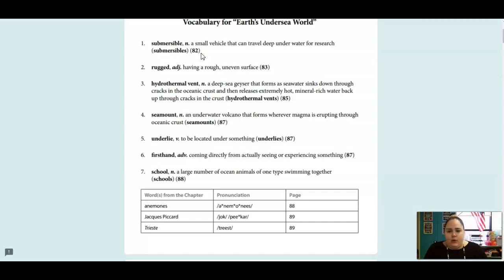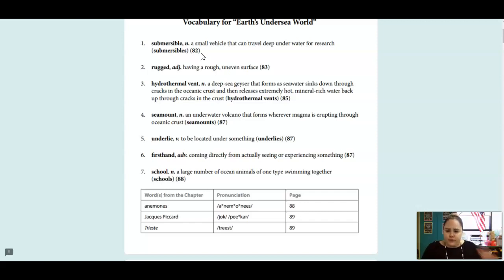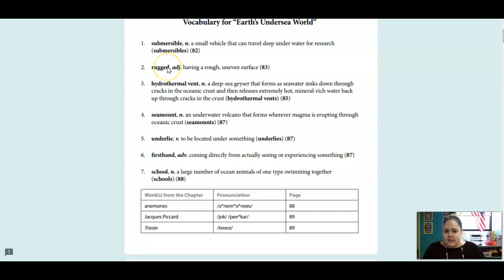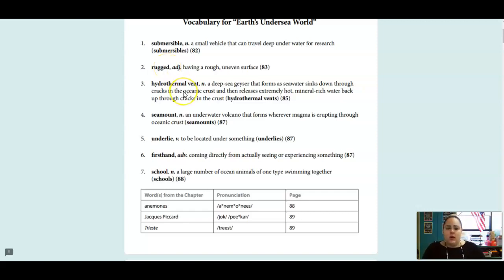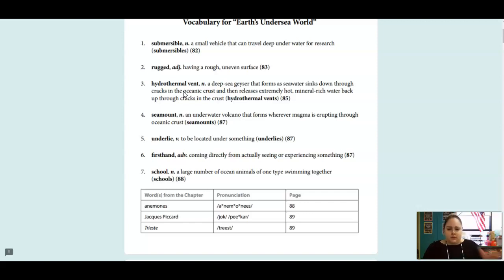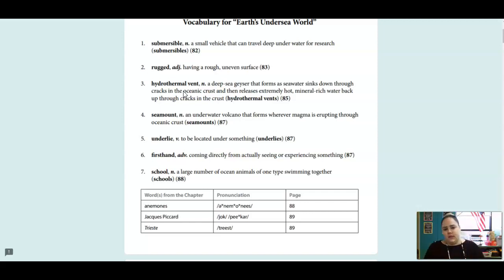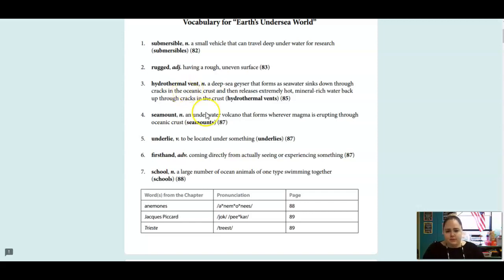Submersible is a noun, and that is kind of like a submarine, but it can go deeper underwater for research, so like an underwater car. Rugged is an adjective, and that means having a rough, uneven surface. A hydrothermal vent is a noun, and these are deep-sea geysers that form as seawater sinks down through cracks in the crust. It's a geyser that forms where there's cracks, and it releases really hot, mineral-rich water through those cracks.